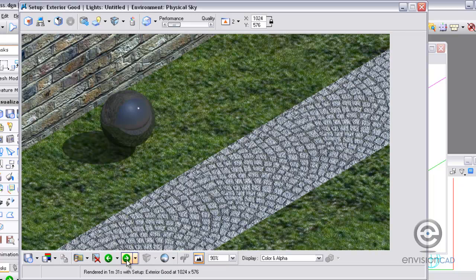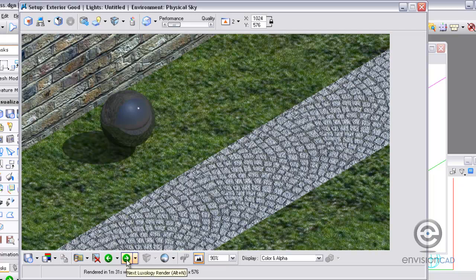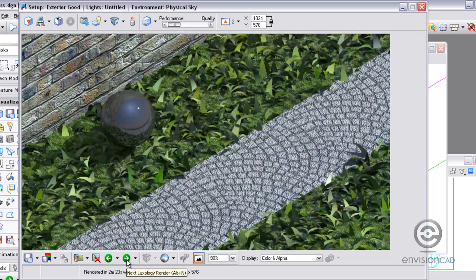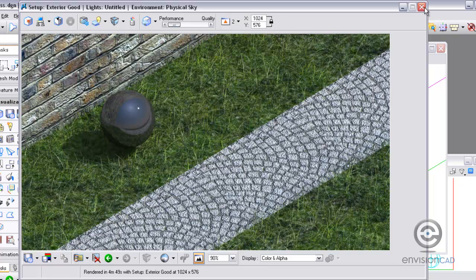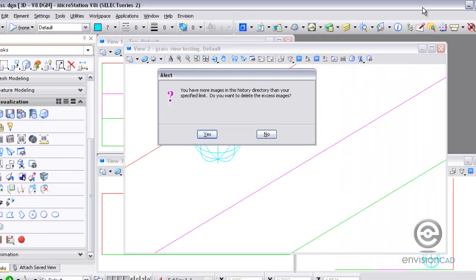So here is where we started, and then these were the default settings for the fur. And with a little customization, a little tweaking, we can get some real good looking grass. And this is where you would save the image to a file and save it to a JPEG or a PNG file.